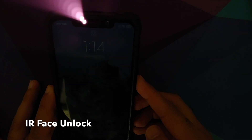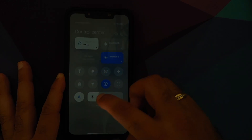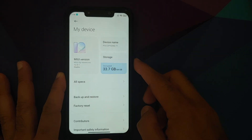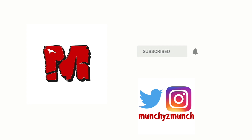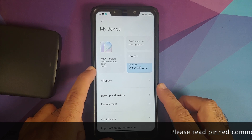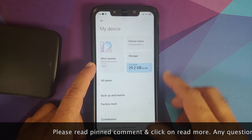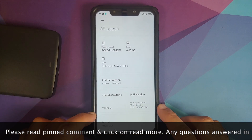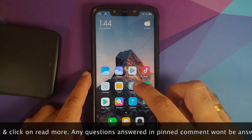Hey peeps, what's up — Manji here, back with another video. In this video I'm going to show you how you can install Xiaomi EU MIUI 12.5.1 stable, based on Android 10 from the Xiaomi Mi 8, on the Xiaomi Poco F1.